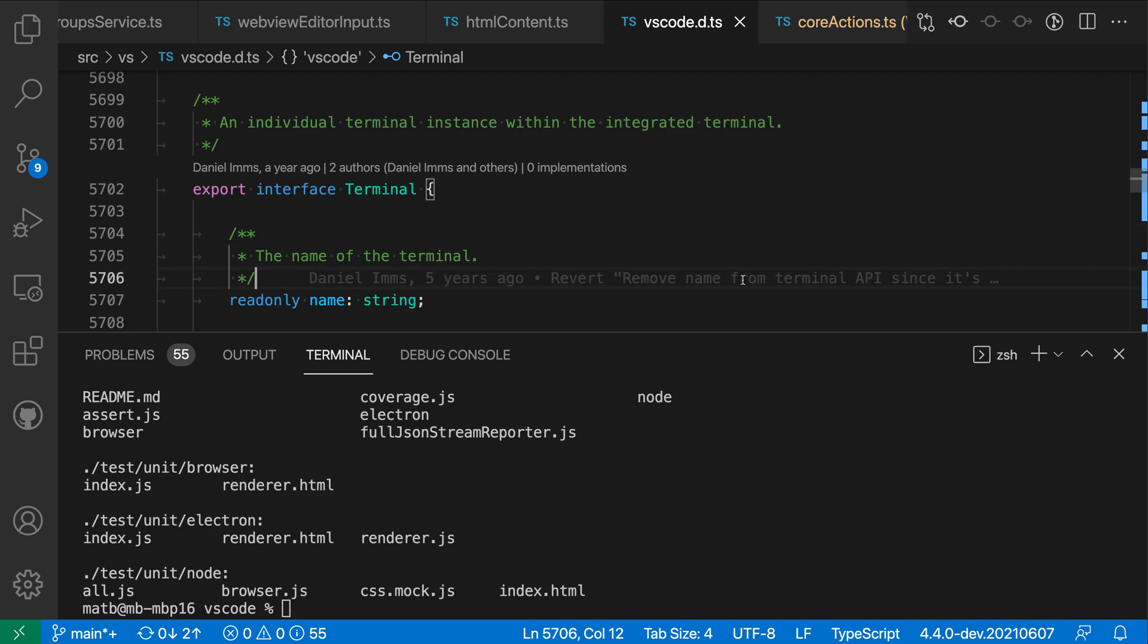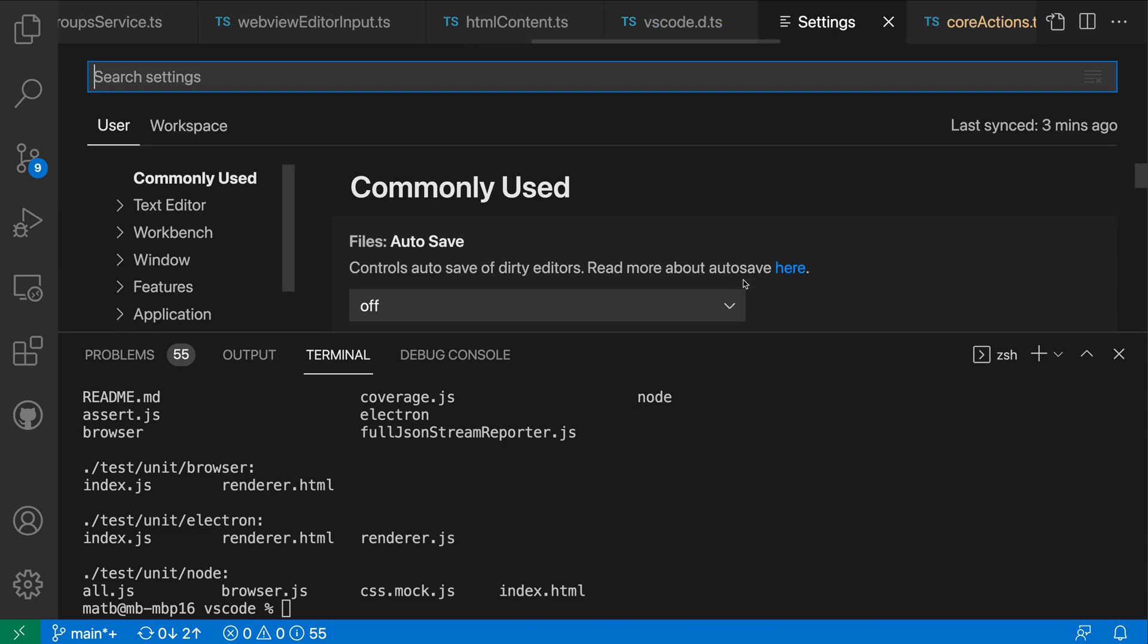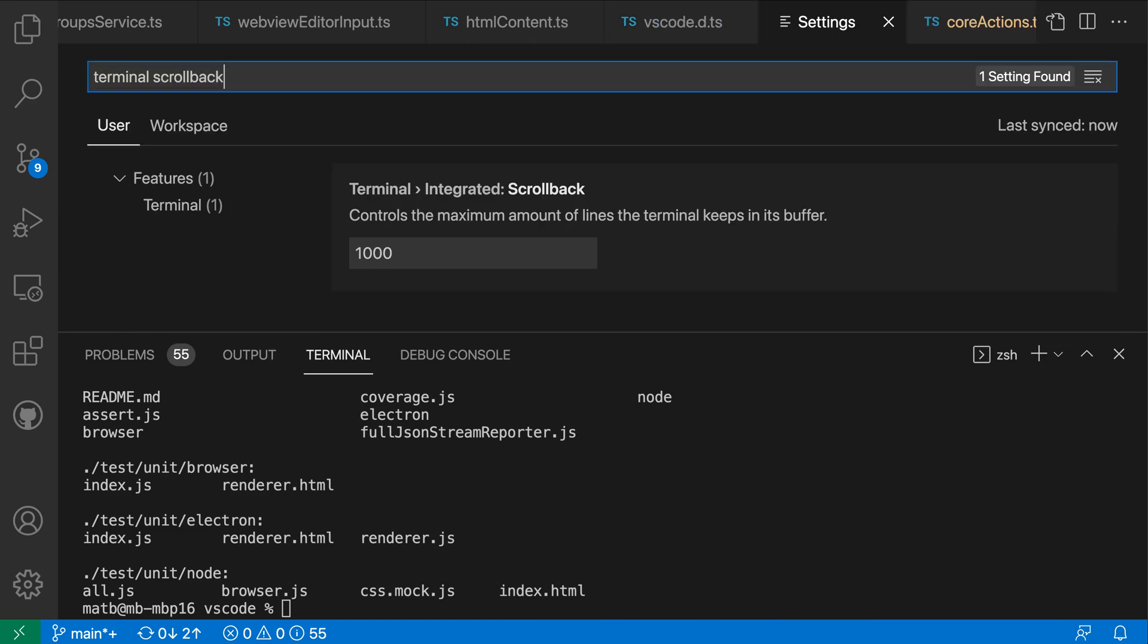So let's open up these settings with control comma or command comma on Mac and I'm going to search for terminal scroll back. And again you can see that the default value of this is it is going to have 1000 lines that it keeps around.